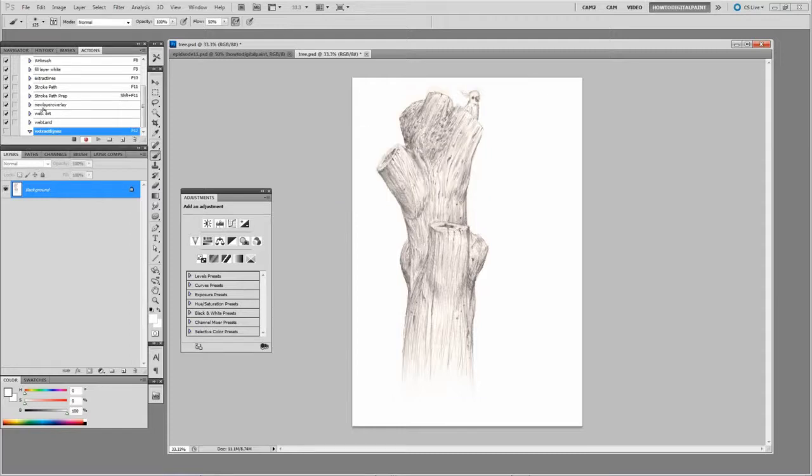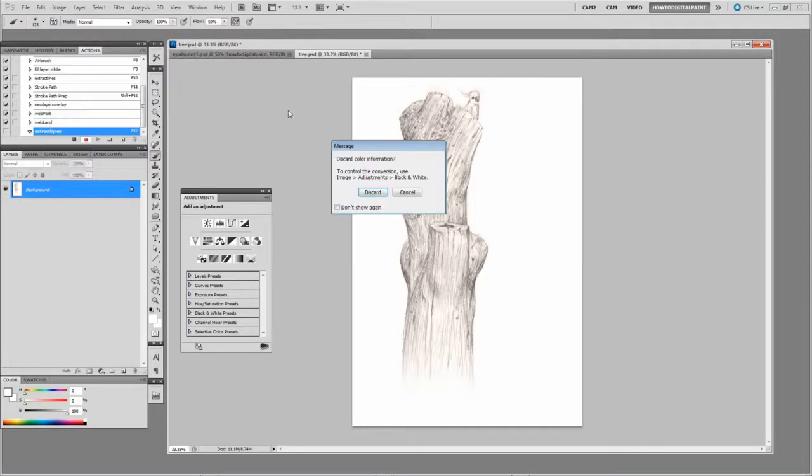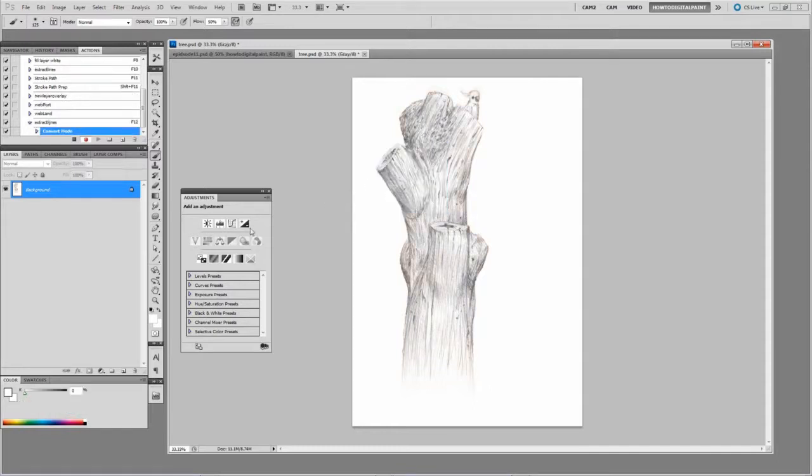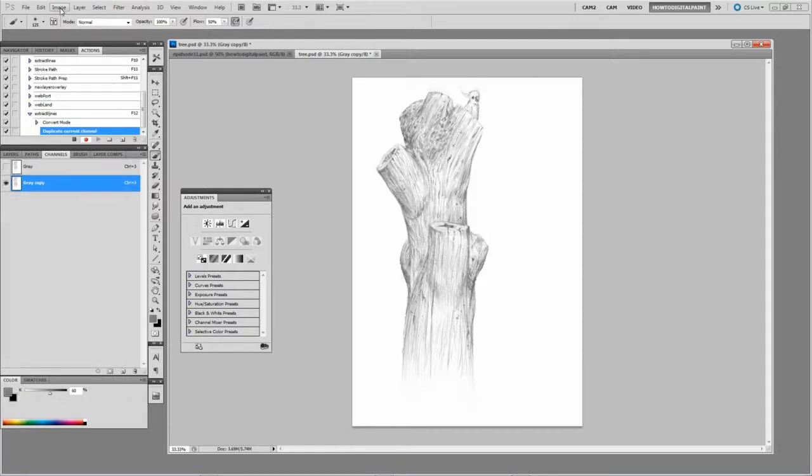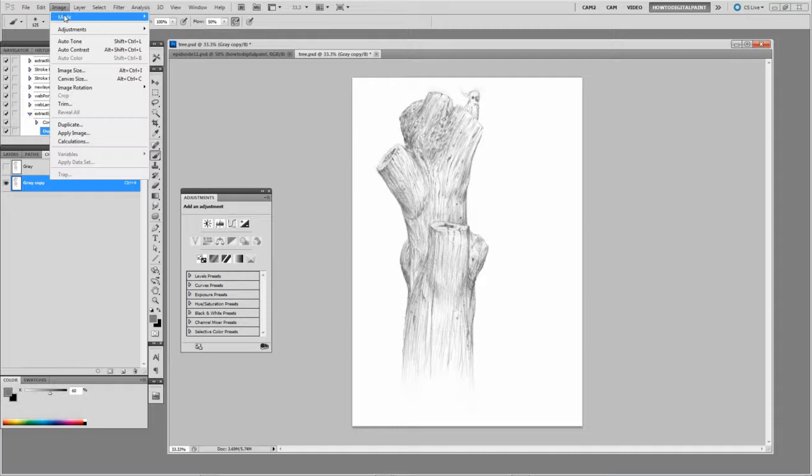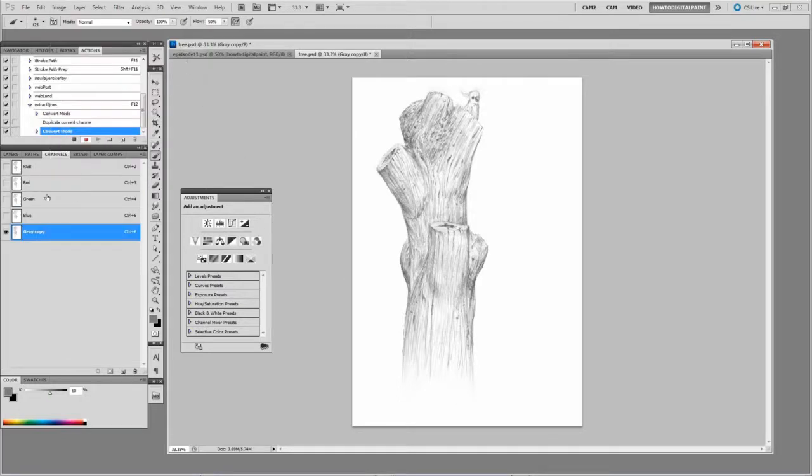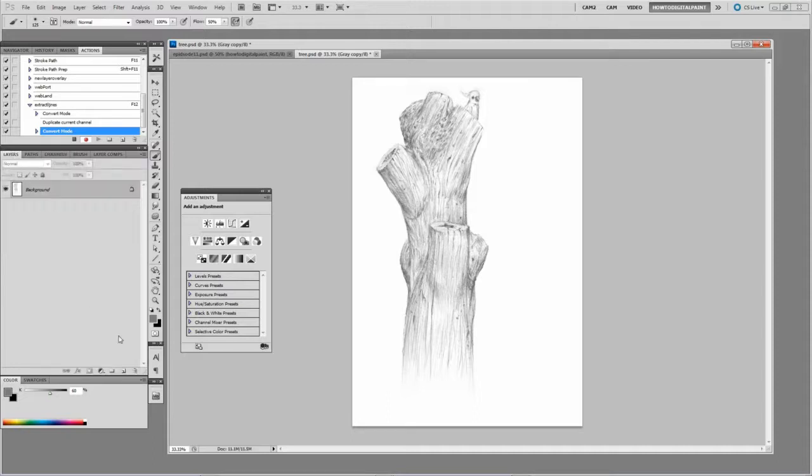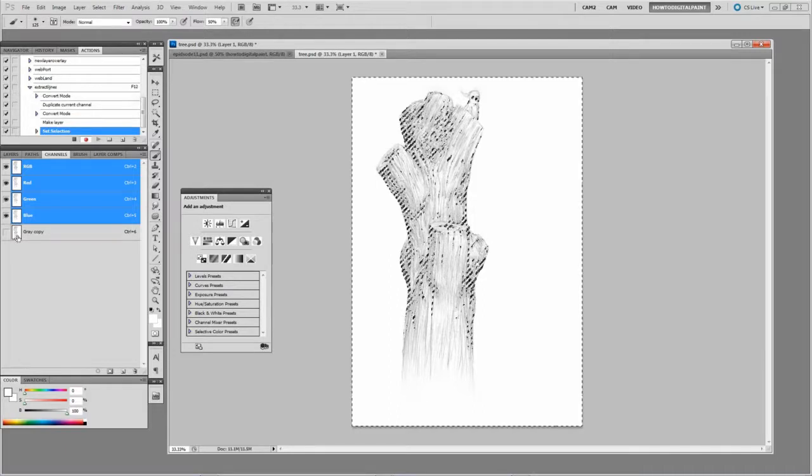So now what we do: first step is to go Image, Mode, Grayscale. Discard. Go to Channels, select the gray channel. Then go to Image, Mode, back to RGB mode. Create a new layer. Go back to your Channels palette, Control-click the gray channel thumbnail to select it.